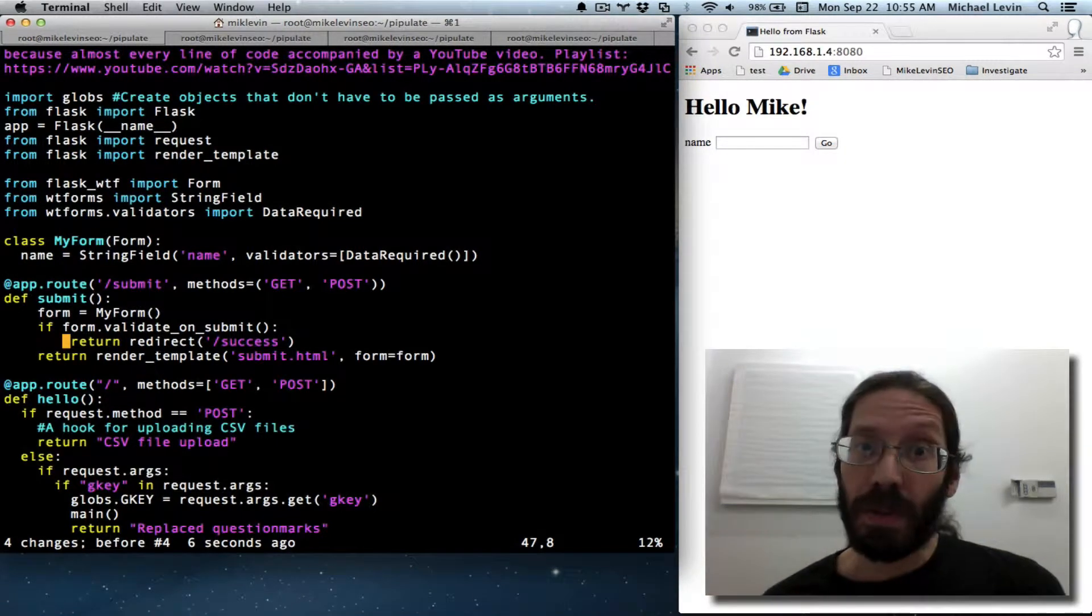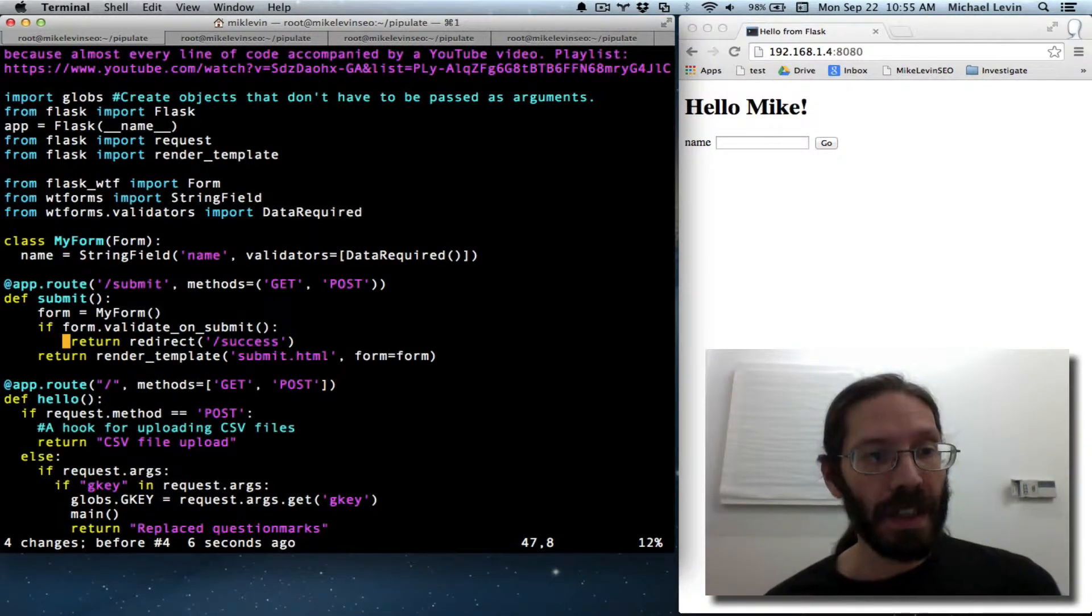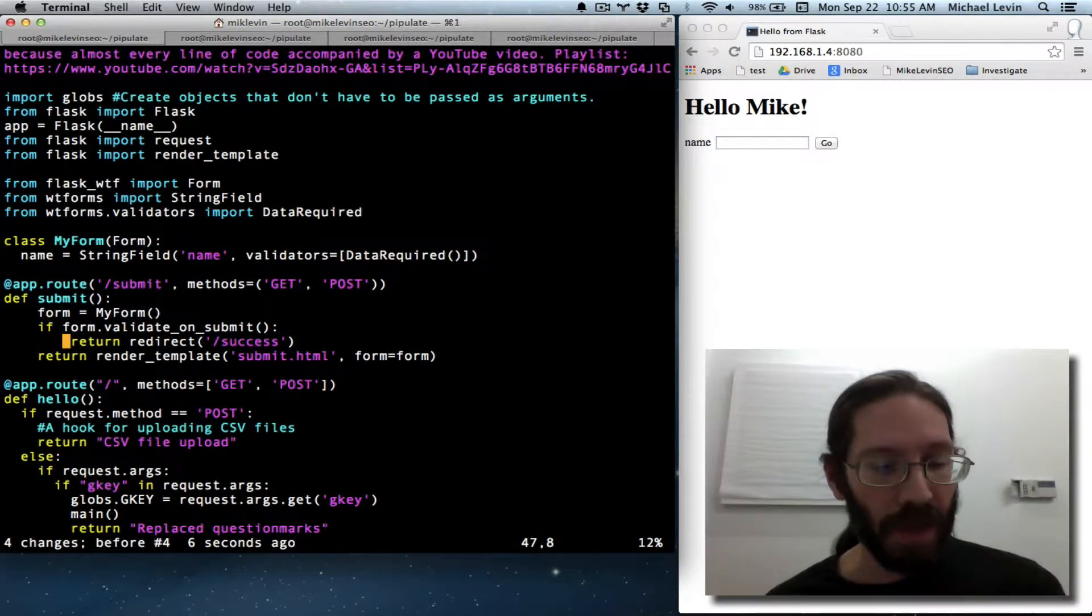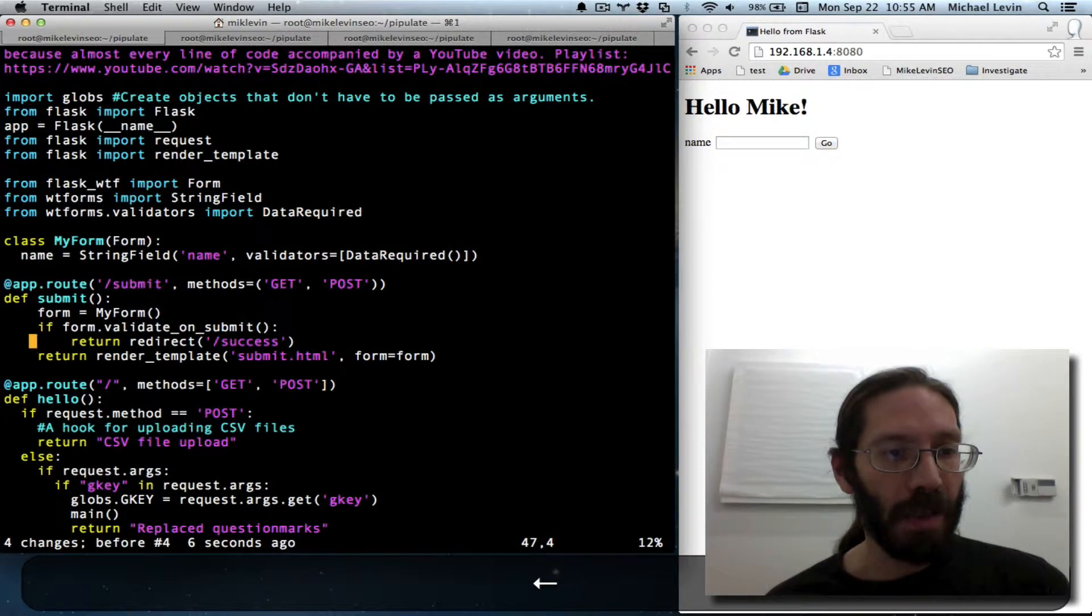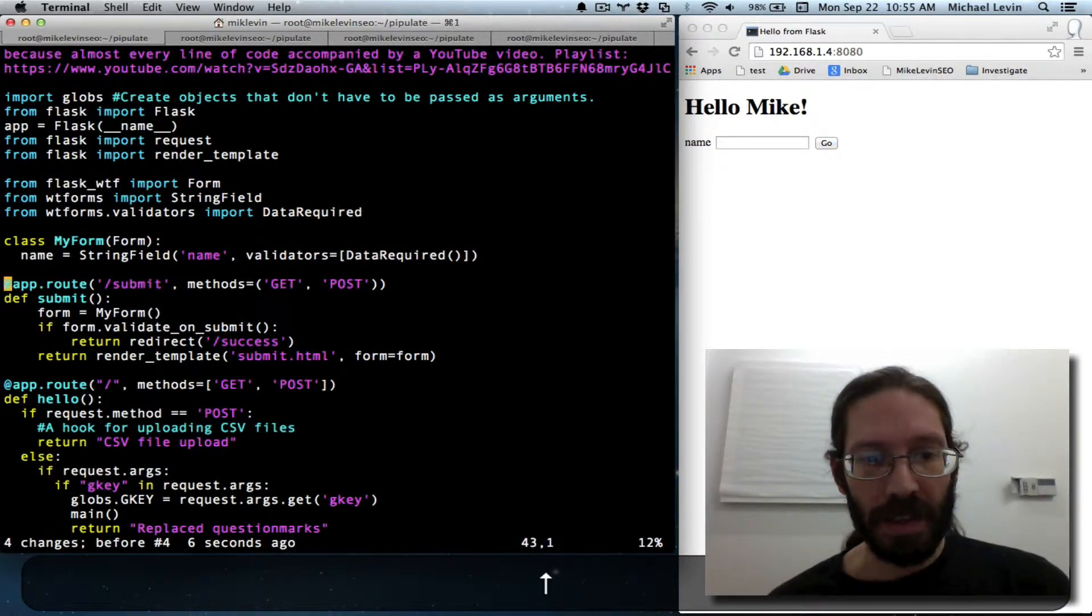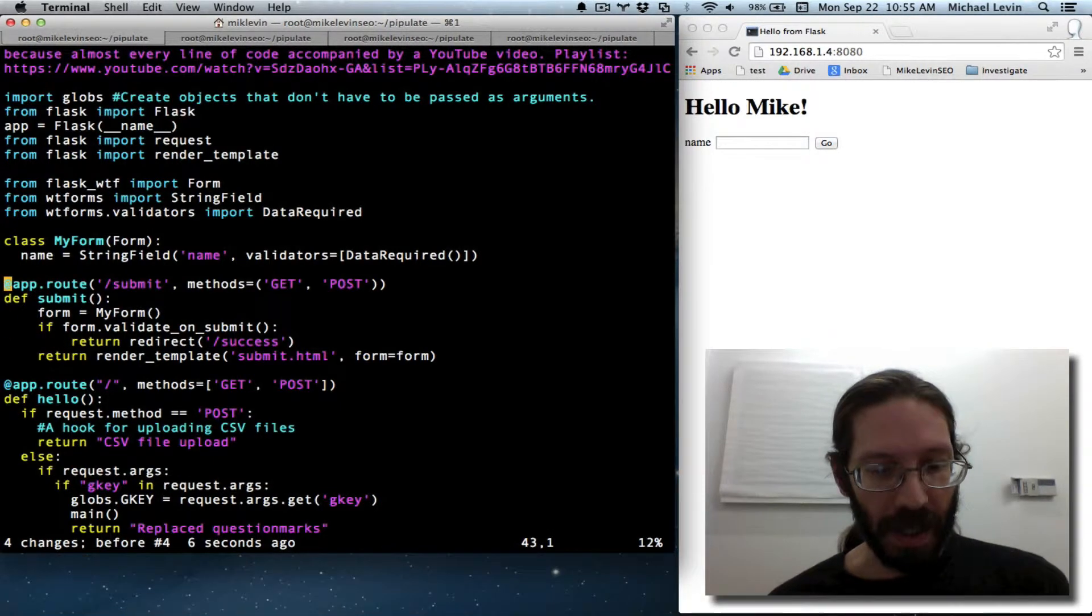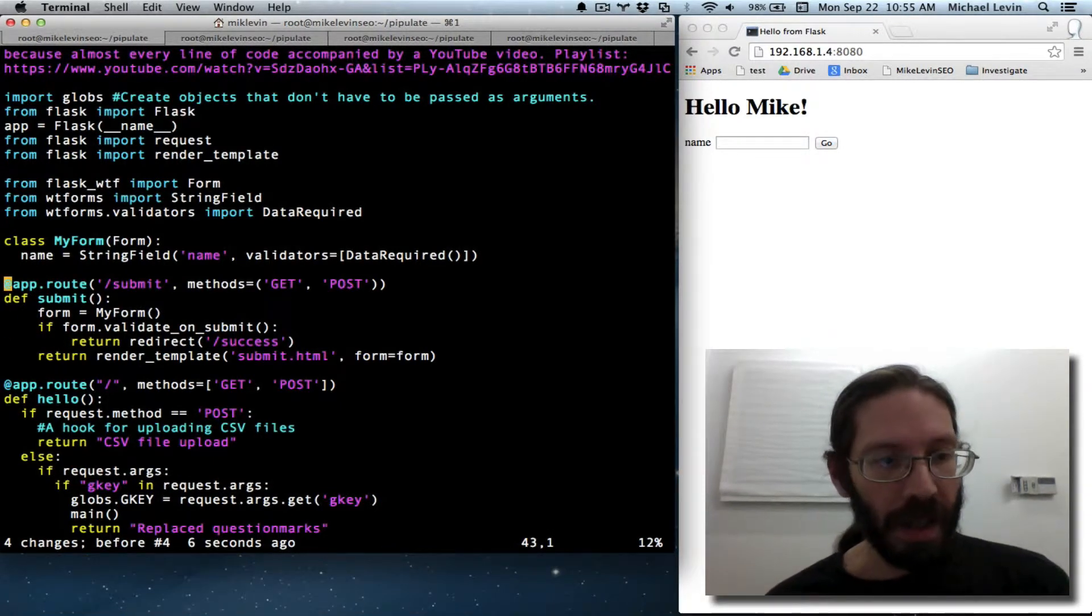I like to use two spaces for an indent. It makes me a rebel in the Python community. But hey, I think it makes the code look better.